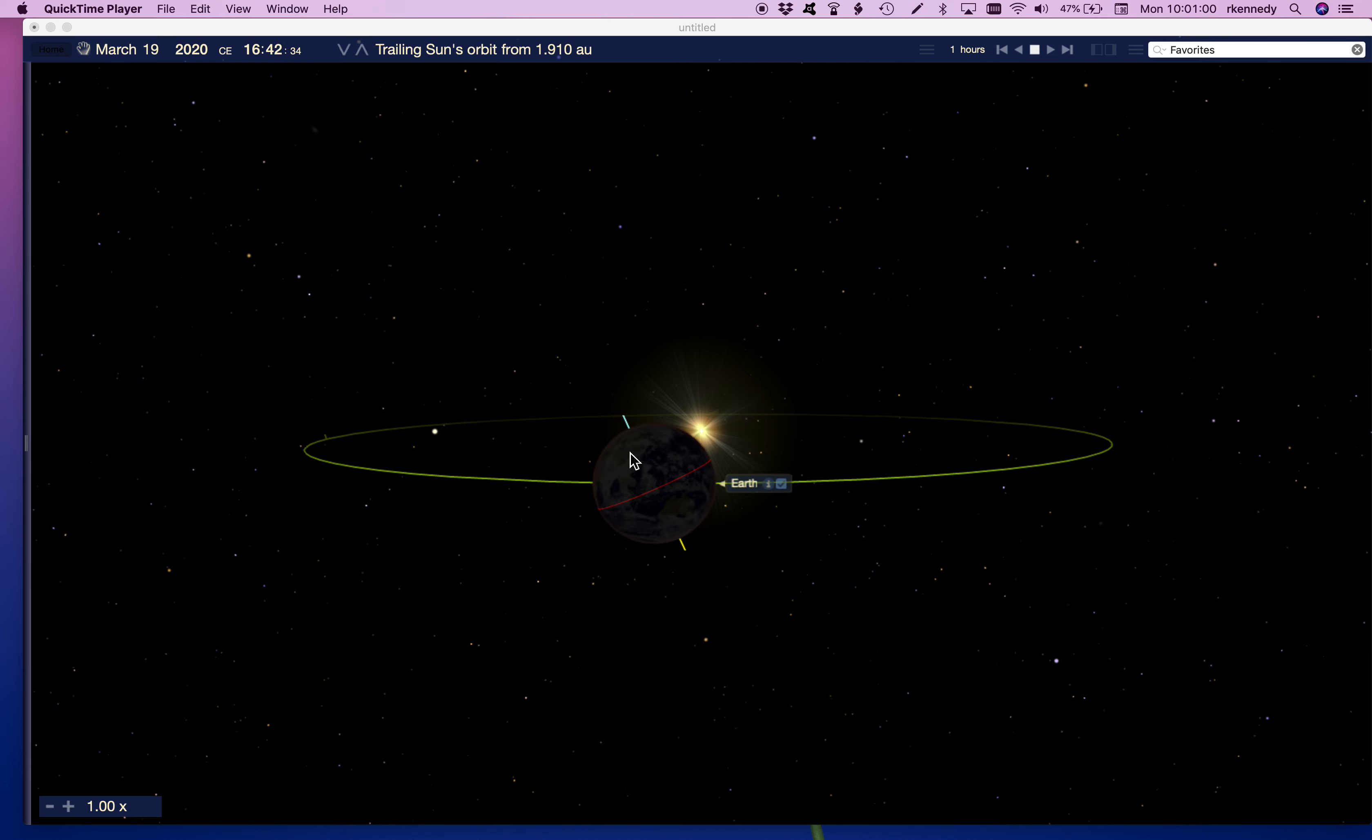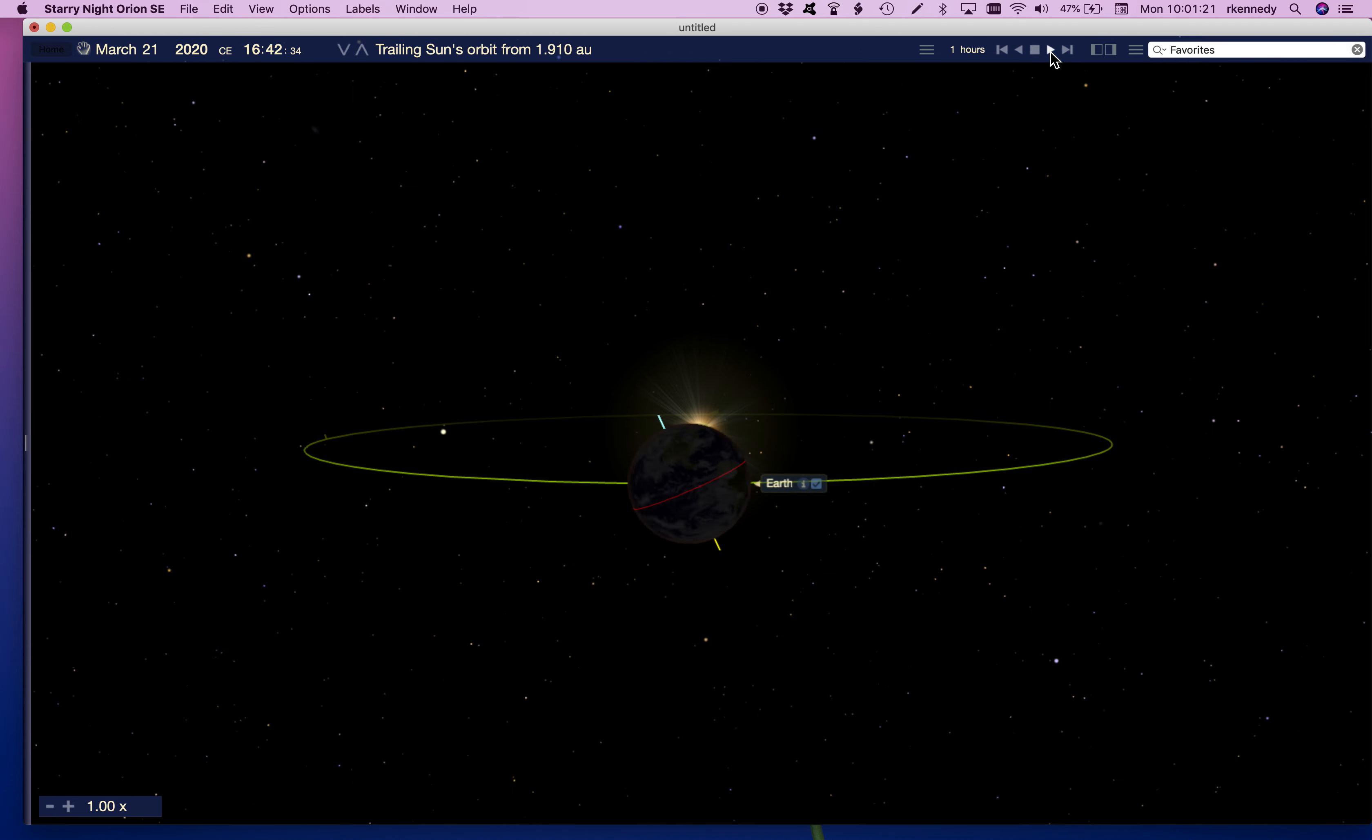And what we're going to do is we're going to run time fast forward from the spring or vernal equinox to what we call the summer solstice. So let's start time forward here. The summer solstice happens in June, on June 21st. So we're going to go to June 21st here.